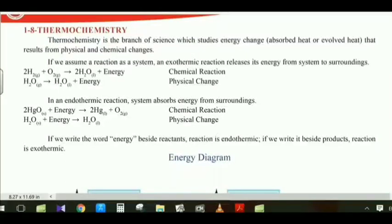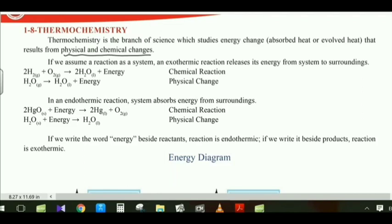Thermochemistry is the branch of science which studies energy change — absorbed or evolved heat — that result from physical and chemical change. You saw a lot of processes in chemistry, and some of them give energy outside, while some of them take energy from outside.